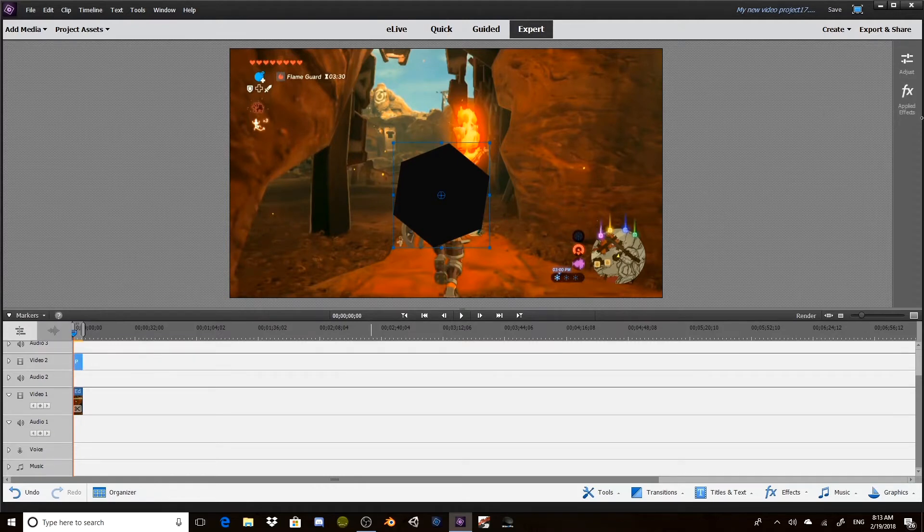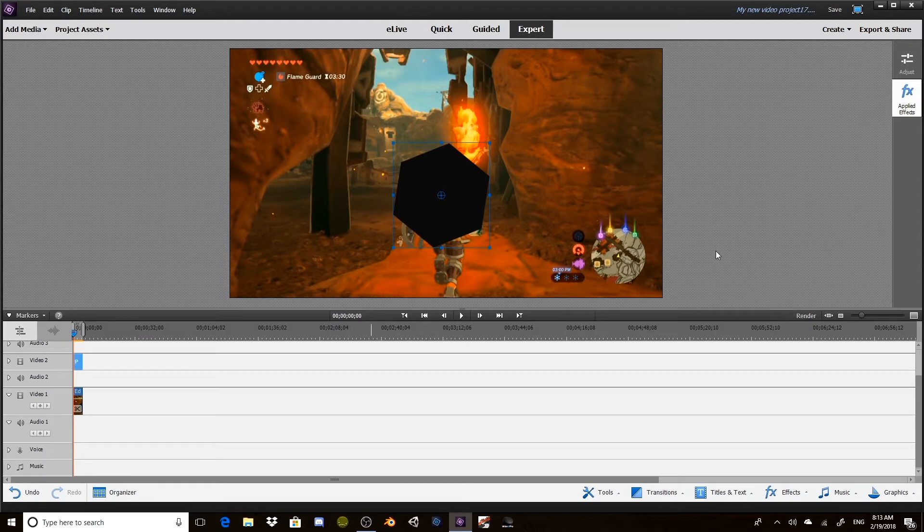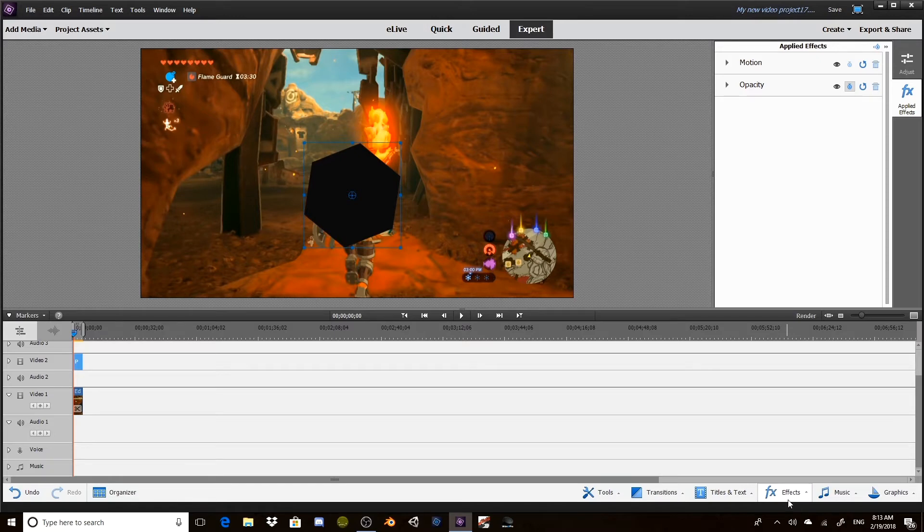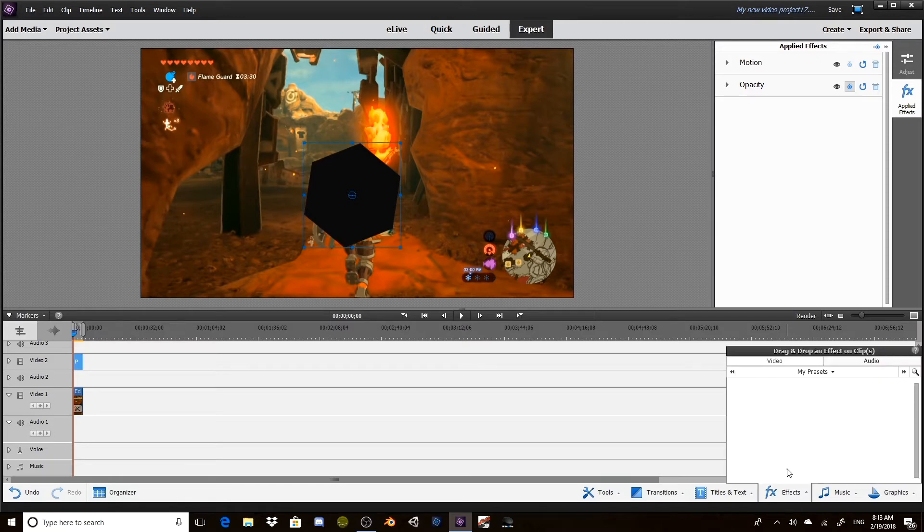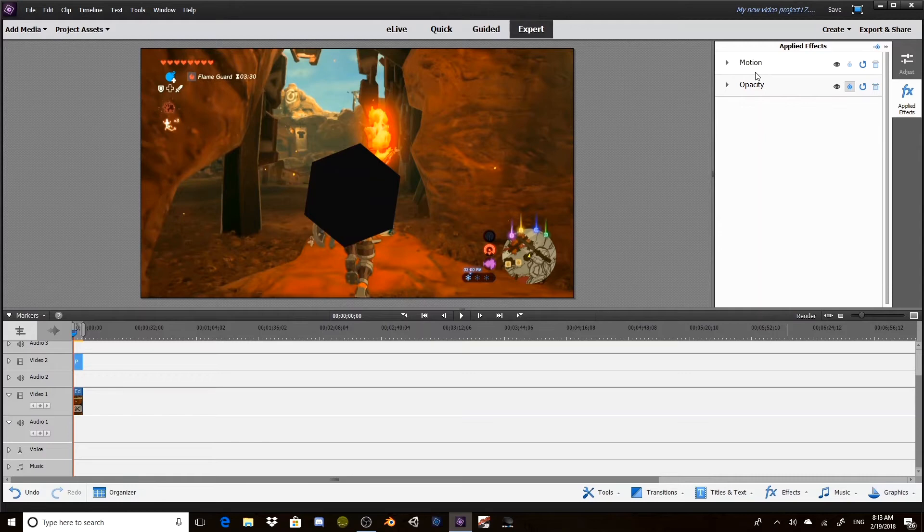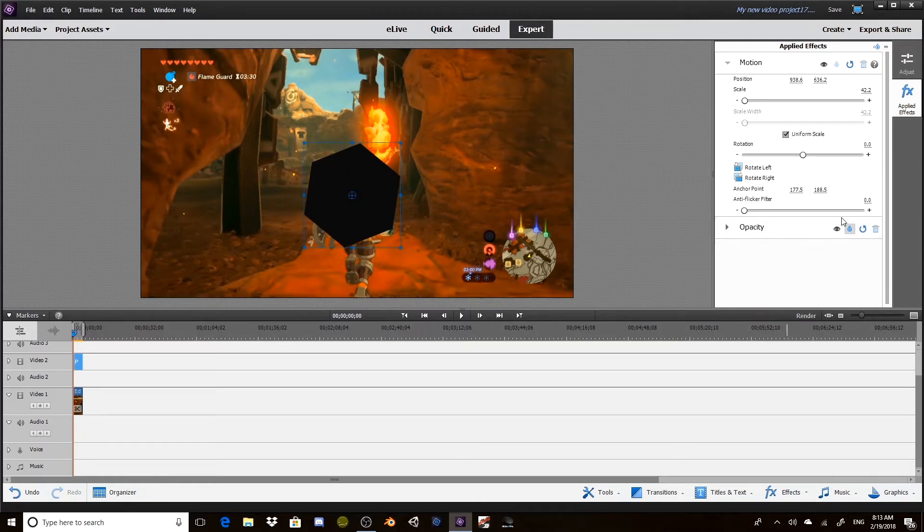With the polygon selected, you want to open applied effects. Unless you've applied other effects, you'll only have two: you'll have motion and you'll have opacity. So we're looking at motion, which has the scale and everything you need.